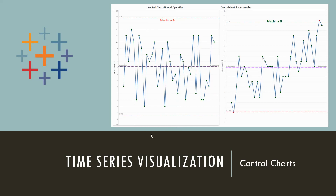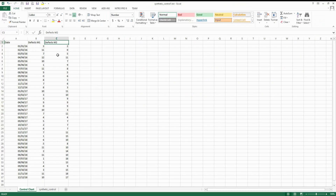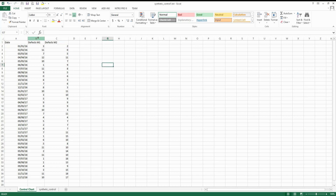This is our data that we will be using for our control charts today. We have a time series and two different defect columns from two different machines — machine one and machine two. Machine one has a normal distribution, while the other has anomalies. Let's see what happens when we create a control chart.